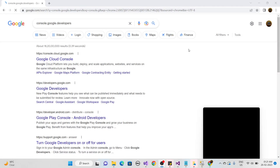Hello guys, welcome back to my YouTube channel. If you're watching for the first time, please subscribe to my channel and watch the full video, because today I'm going to tell you about how to log in with Google authentication in ASP.NET C#.